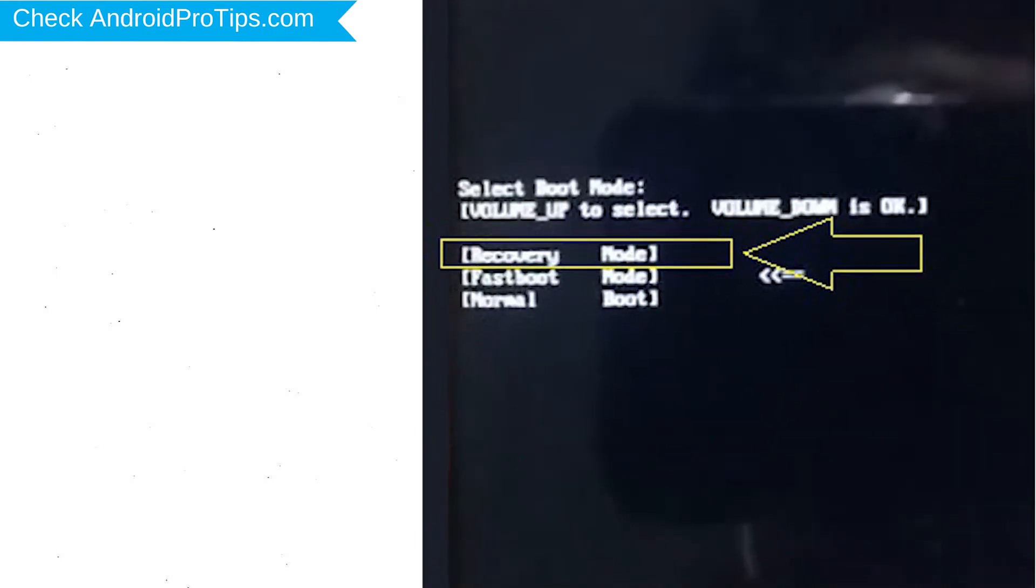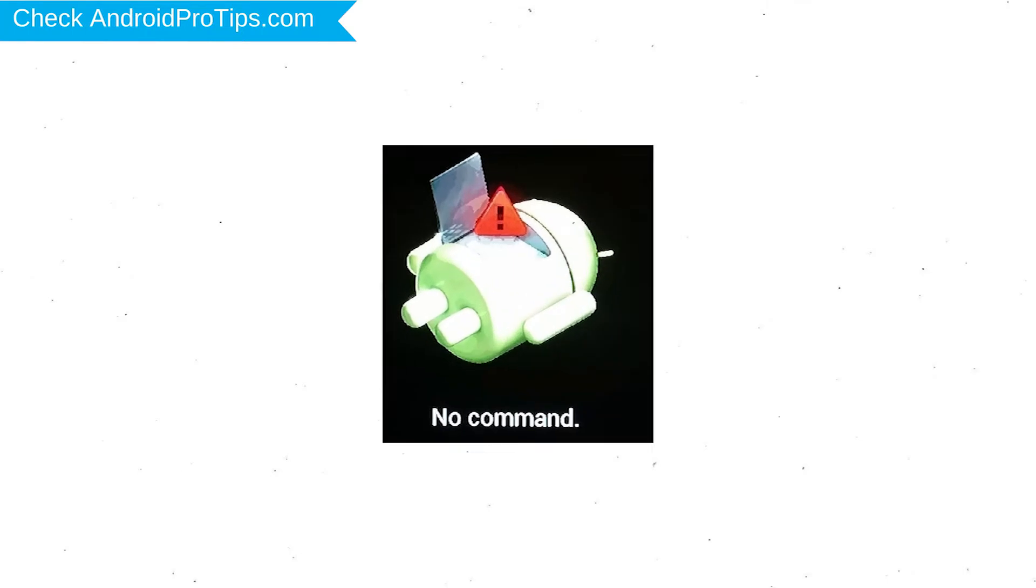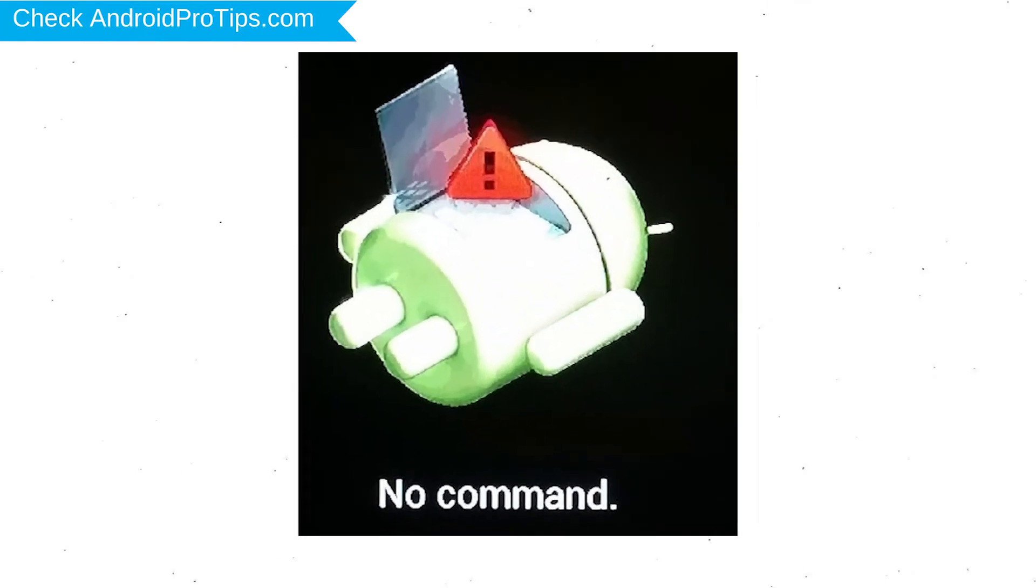Then choose recovery option by using volume buttons to navigate and power button to confirm. Afterward, you will see Android.